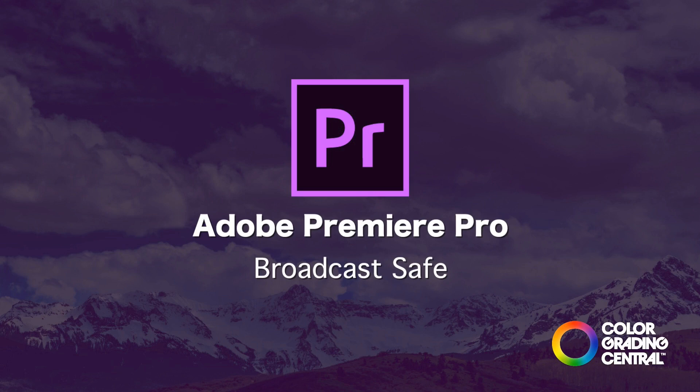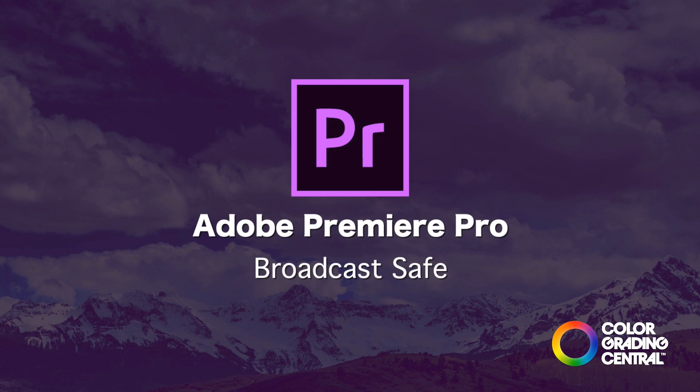In this tutorial, we'll be covering how to make your video broadcast safe or compliant with broadcast standards. If you're working on a job that is destined for broadcast, then this is a special consideration. Let's jump right in and I'll share with you a couple techniques to assure compliance.